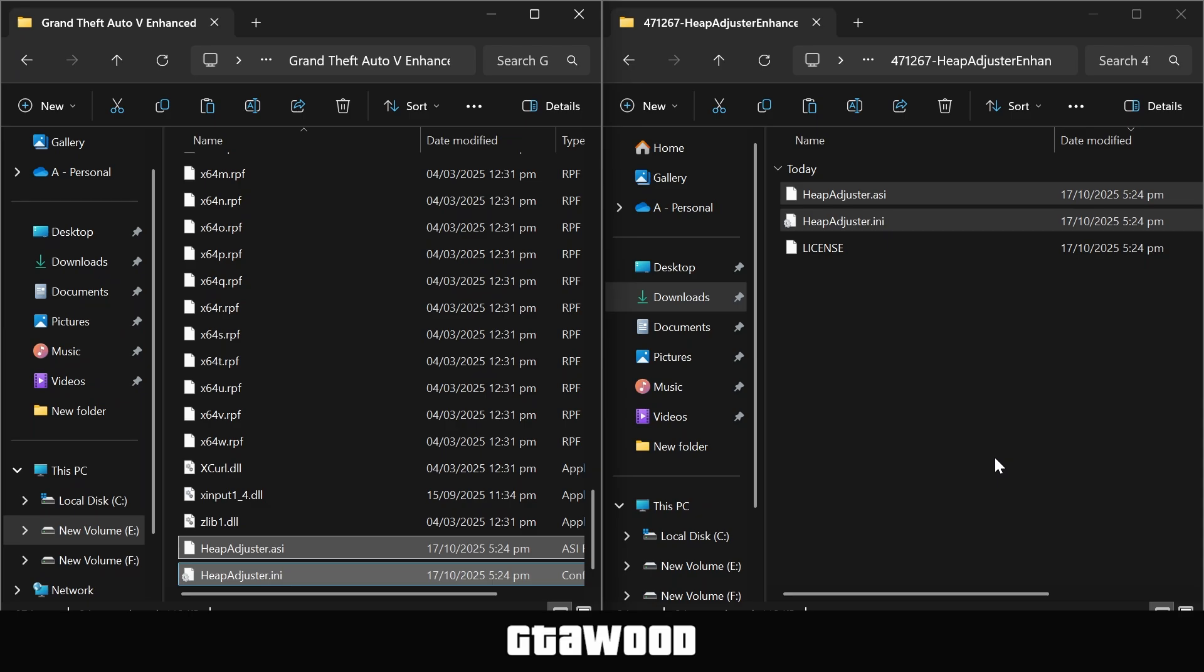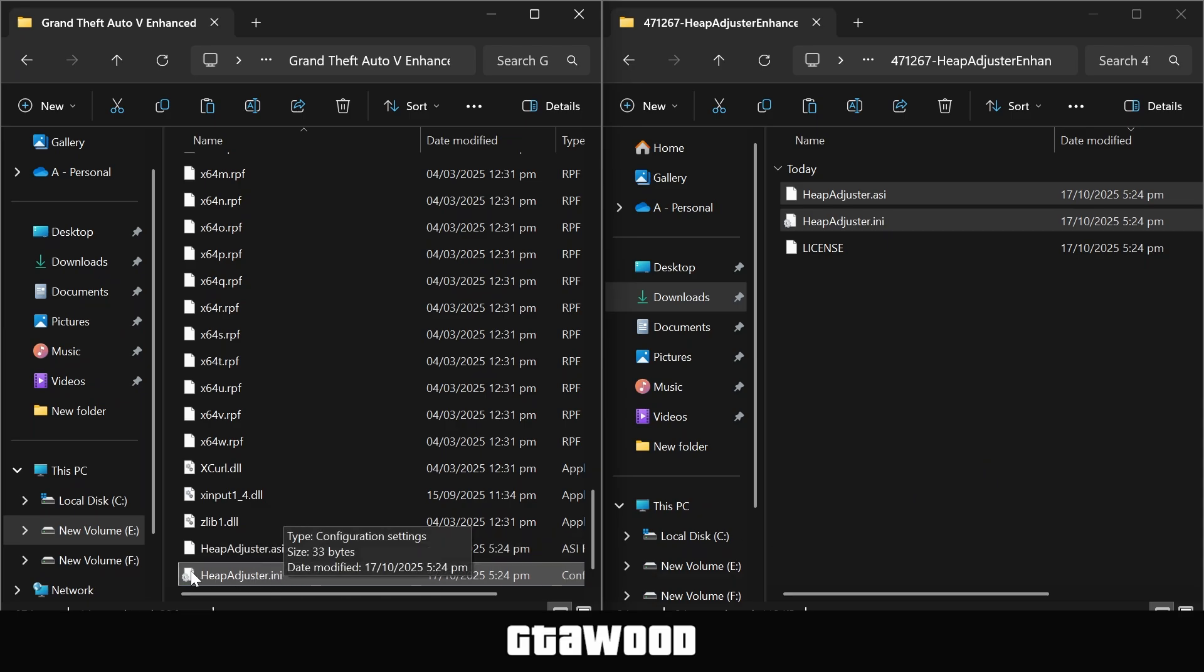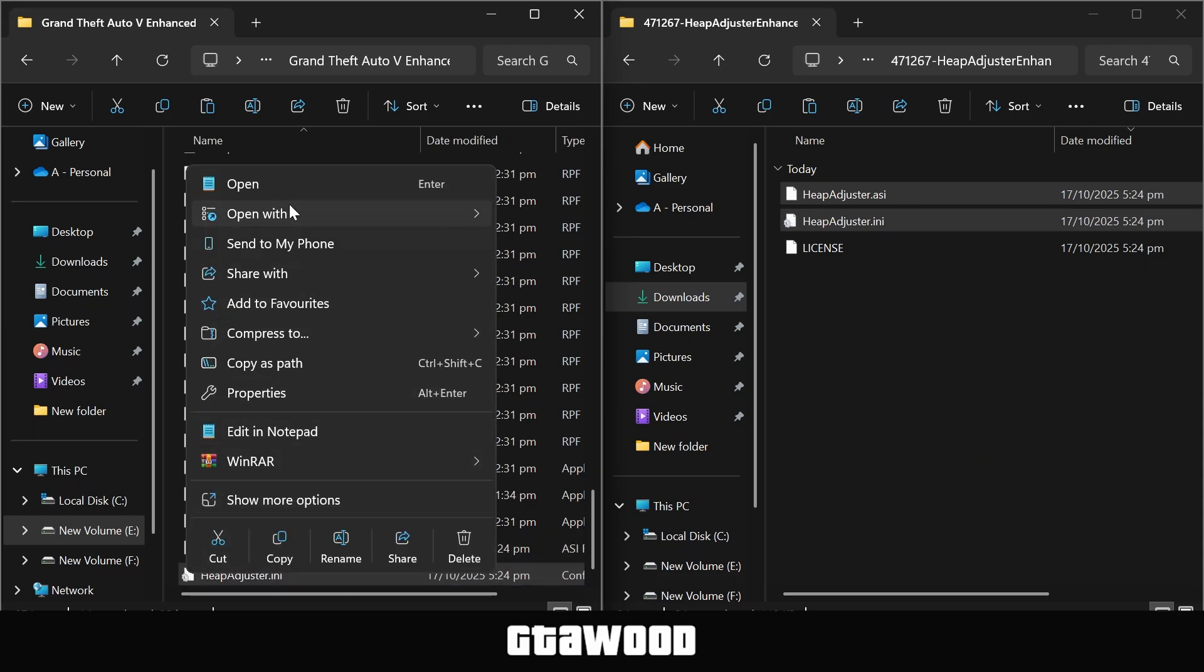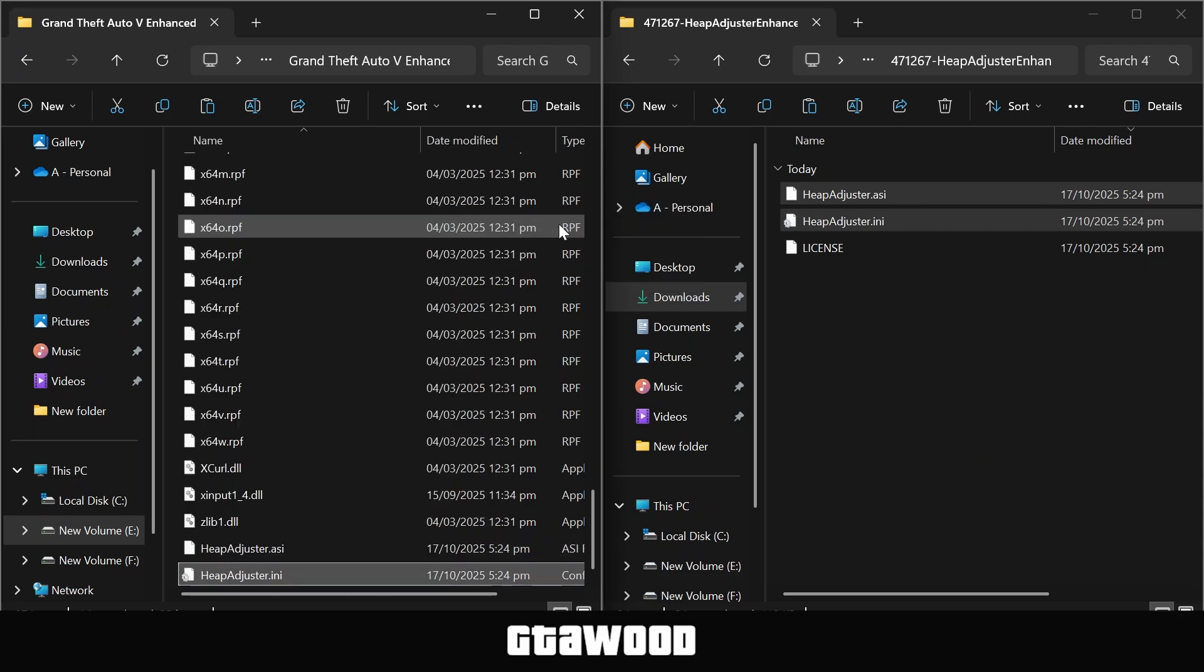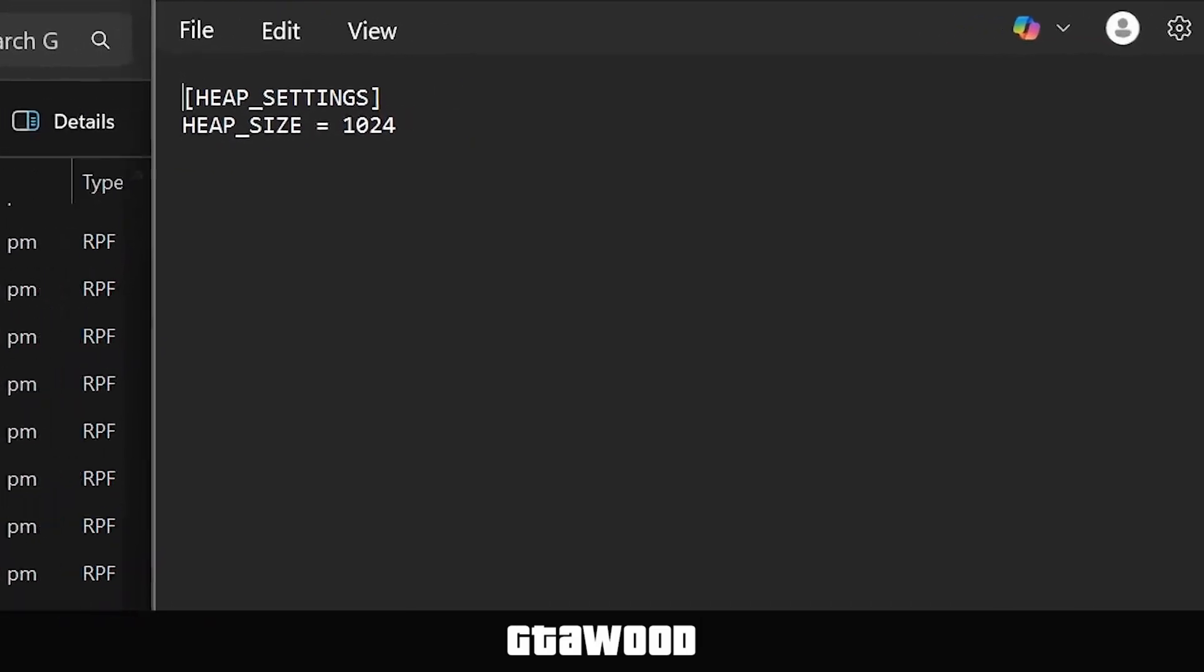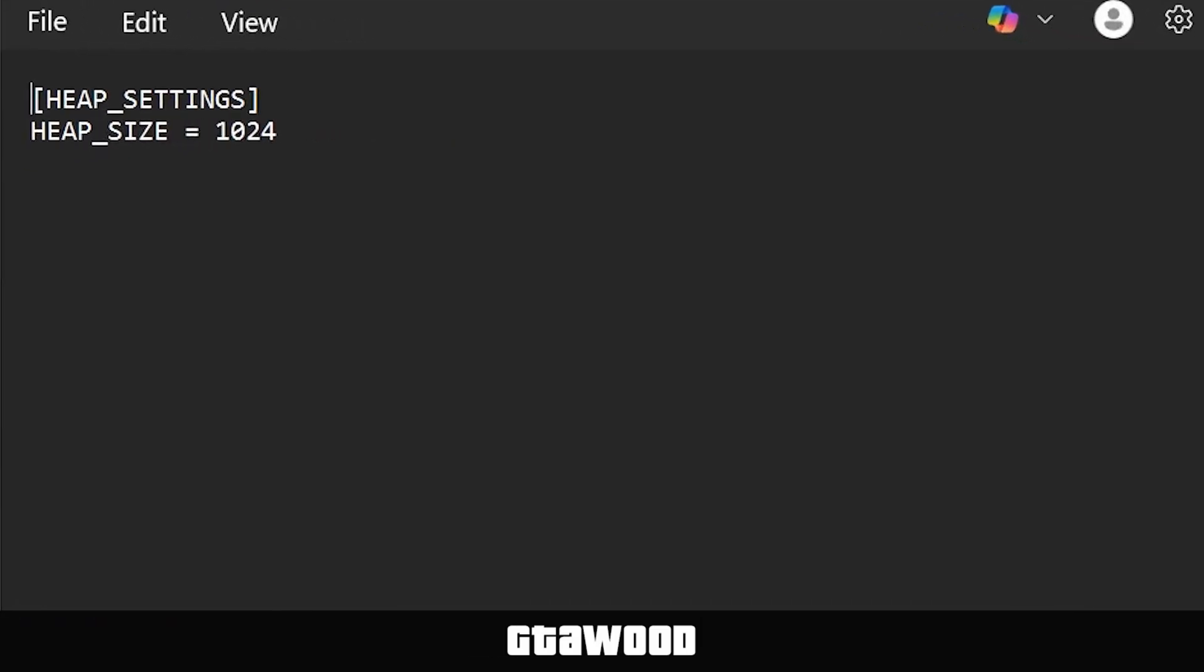Once that is installed, let me share some quick customization steps. In the game, we copied these two files, and I need you to open this second settings file with Notepad. In Notepad, we have the option to adjust the heap limit. By default, it is set to this number, which is pretty good, and you will be able to use a lot of mods.